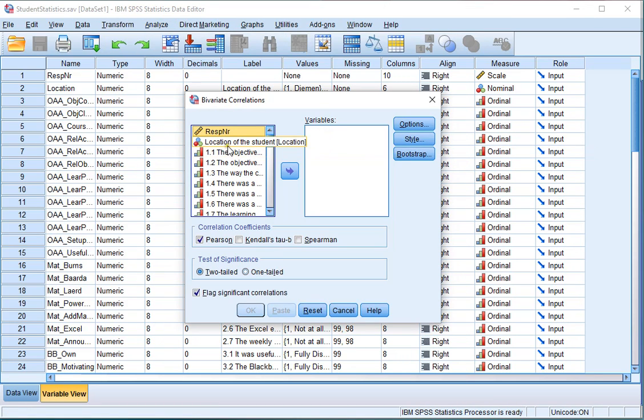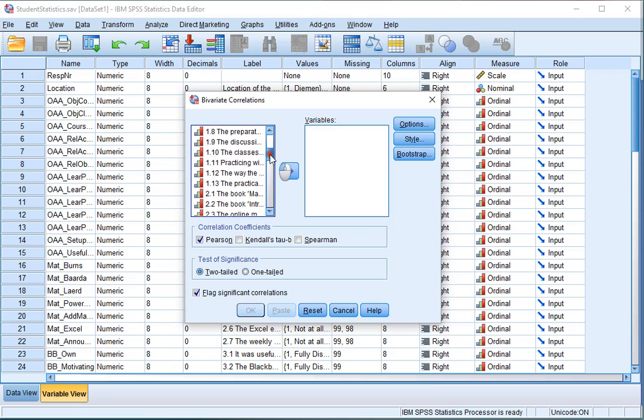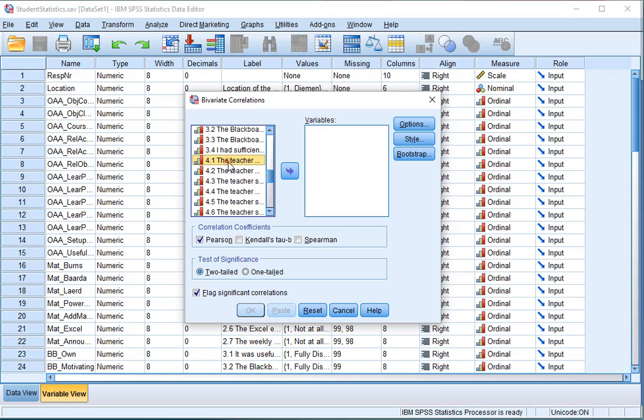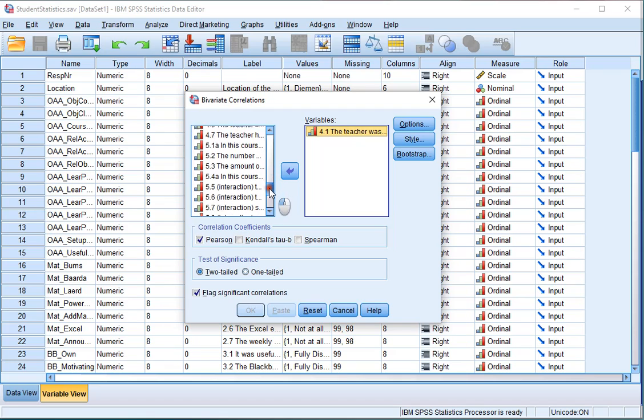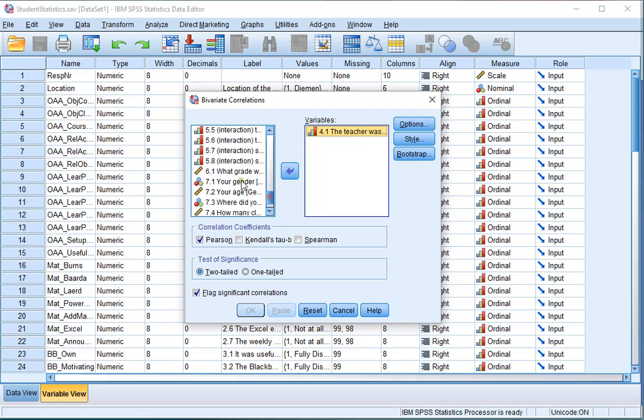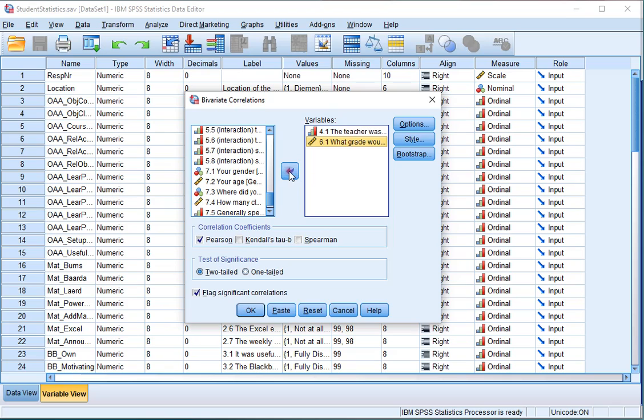Then select the two variables on which you want to calculate Spearman. You can actually select multiple if you want. In this example I'll be using 4.1, which was the teacher's ability to motivate, and the grade that the students would give to the course.